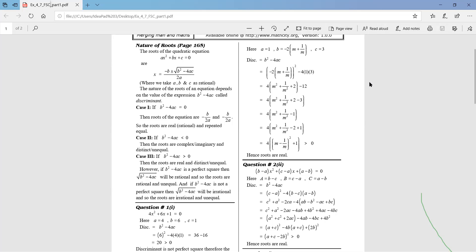Examples number 1, page number 165 — got it. Example number 1, page number 165.